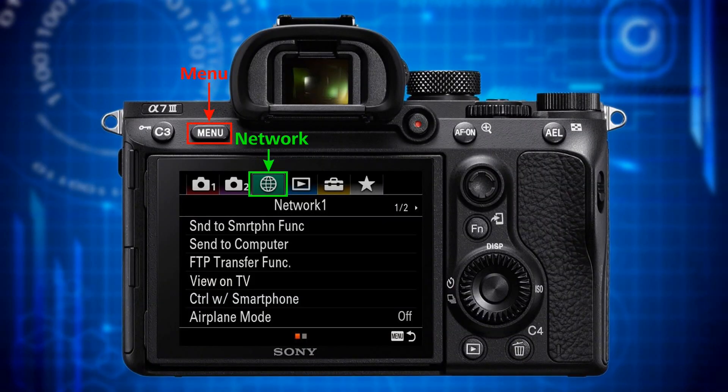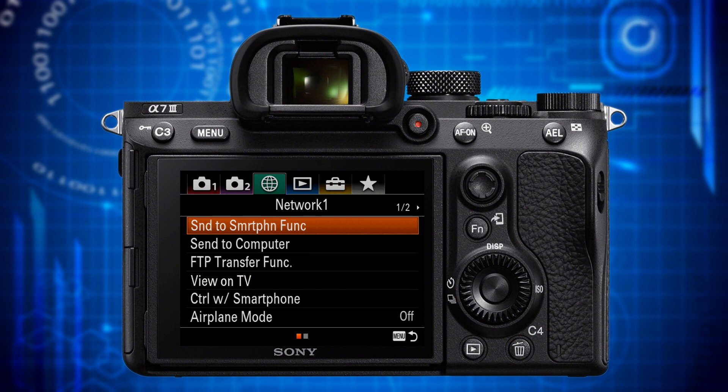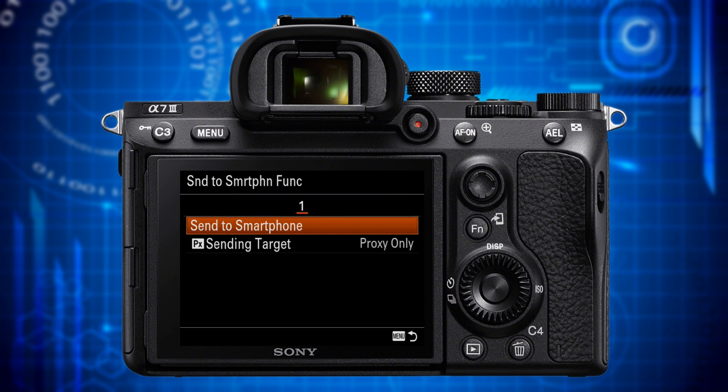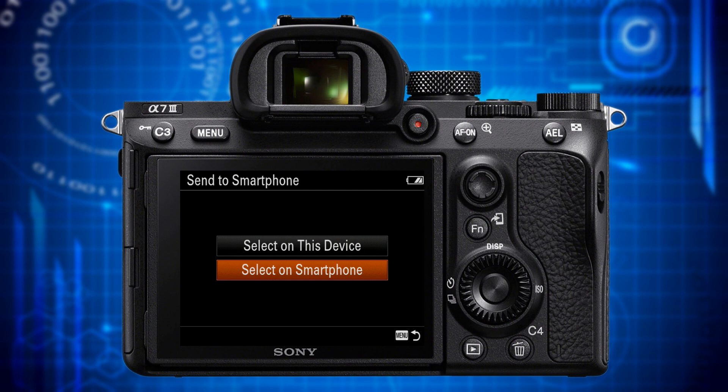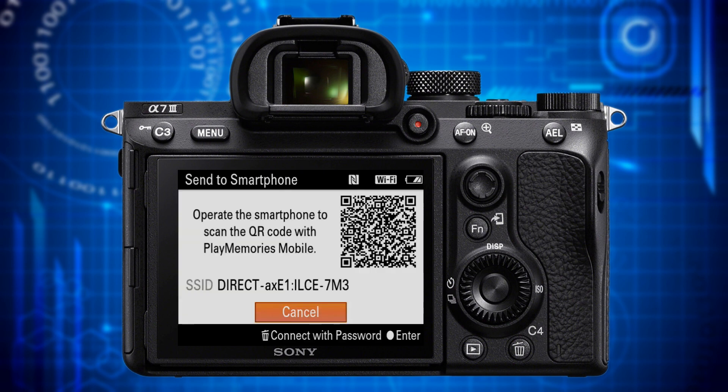Step three: switch on your camera and press the menu button. Go to the network menu item — this is the white globe icon in front of a screen background — and there go to the network one page. There you select the send to smartphone function and in its submenu you select send to smartphone. In the following submenu you choose select on smartphone. By doing so, you activate wi-fi on your camera and a white window with a QR code pops up. Now that the camera's wi-fi hotspot is active, the smartphone will be able to find your camera.